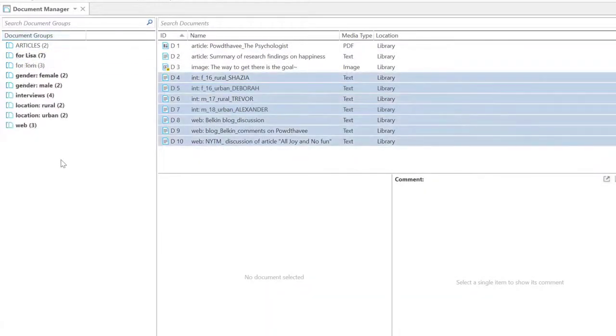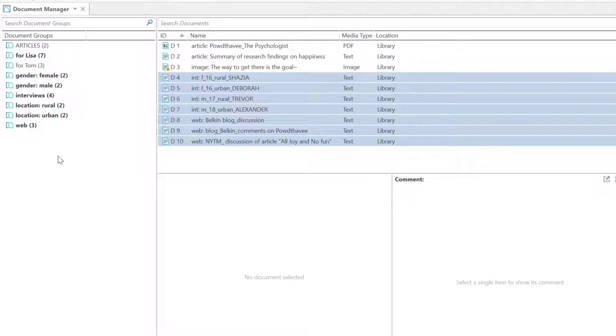We have created a few more groups here. You can also use this functionality for team project management, for instance, to assign certain documents to different coders.